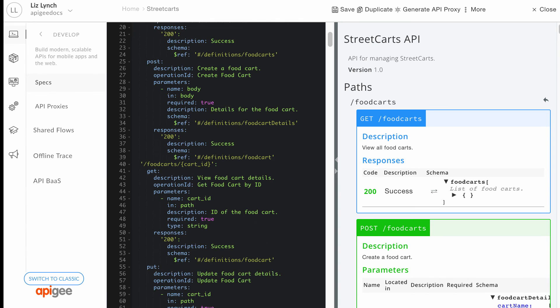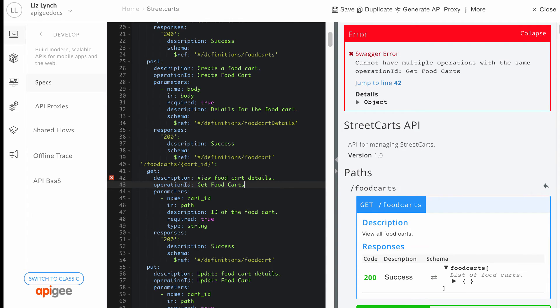As you type, if you introduce an error, a dialog is displayed in the right pane in real time. The dialog provides more information about the errors and their associated line numbers so you can easily locate and correct them.